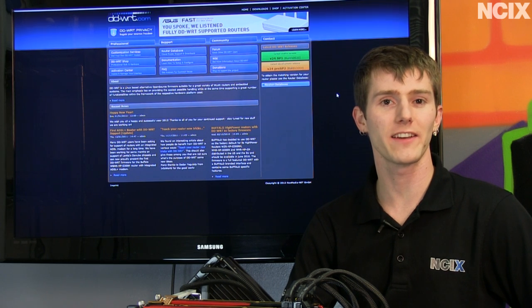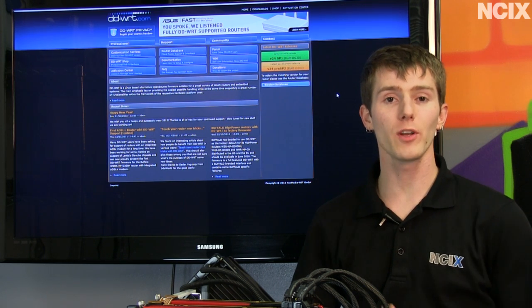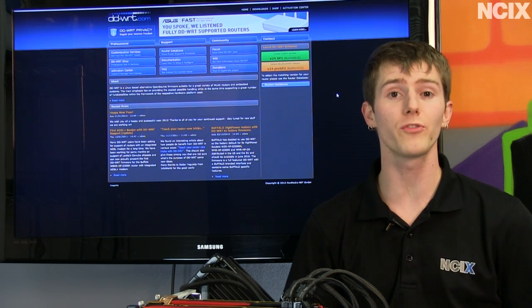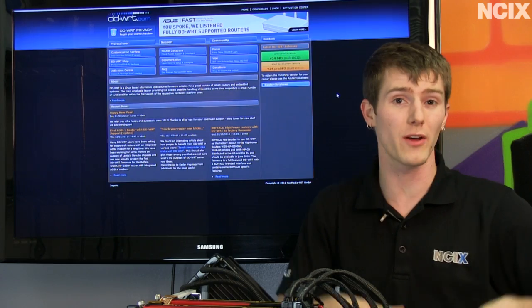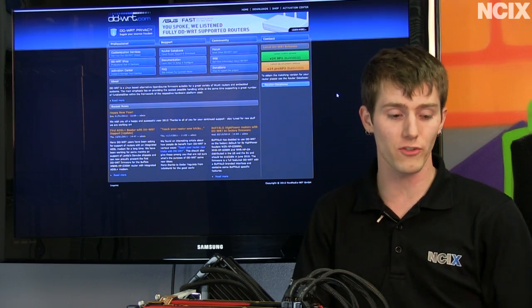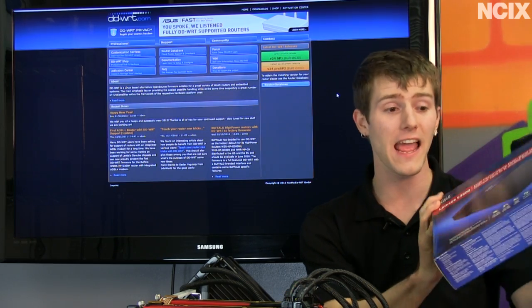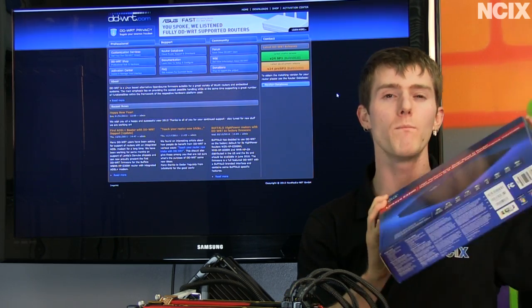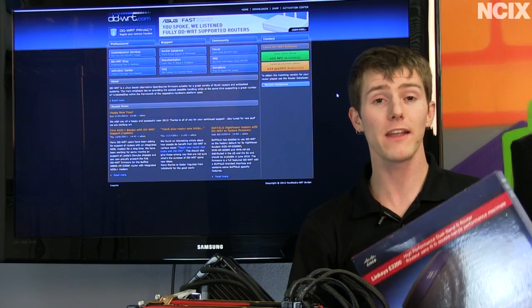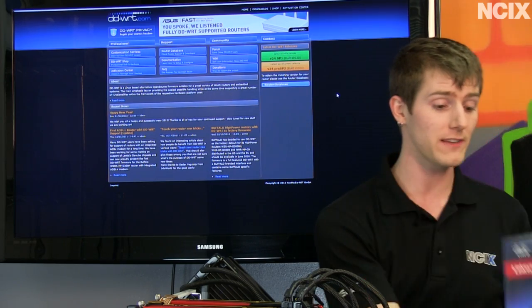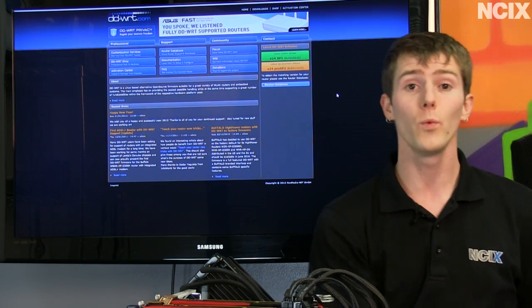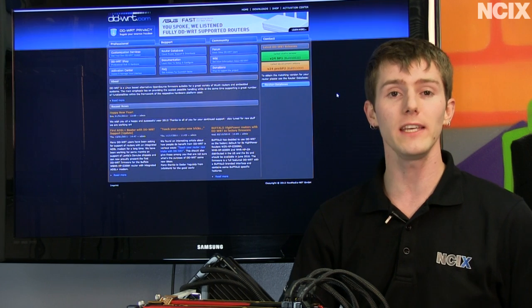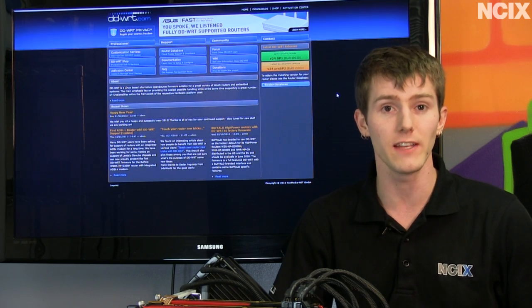Welcome to NCIX Tech Tips. Today we're going to be showing you how to get the most out of your router, how to unlock features that didn't exist and get more customizability than the manufacturer is necessarily willing to give you. We're talking about DD-WRT.